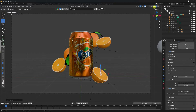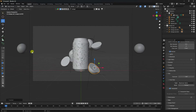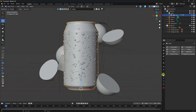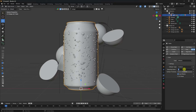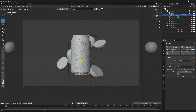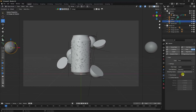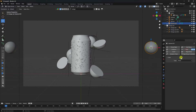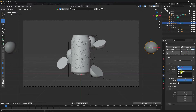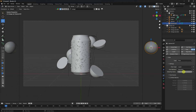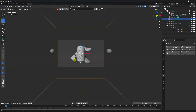Now I'll apply the splash effect. Select the can, go to fluid, check Effector, and set it to 50. Select the sphere — that's my flow object. Set fluid type to Flow, flow type to Liquid, subdivision to 2. Same for the other flow object — use Liquid and set inflow behavior.